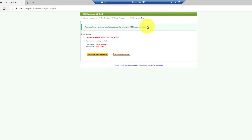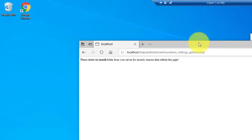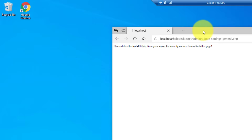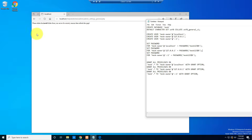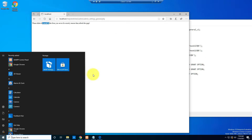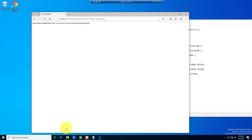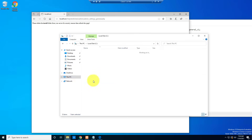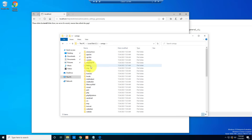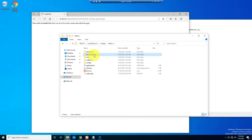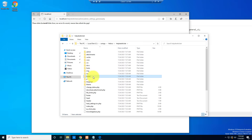Click 'Skip directly to the settings'. It will say you need to delete the install folder. Open File Explorer, navigate to XAMPP > htdocs > helpdesk ticket folder, and delete the install folder from there.